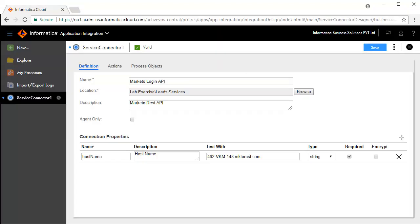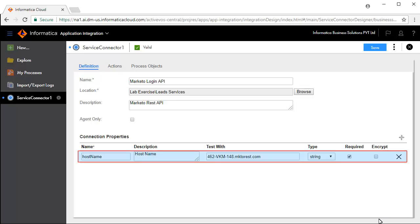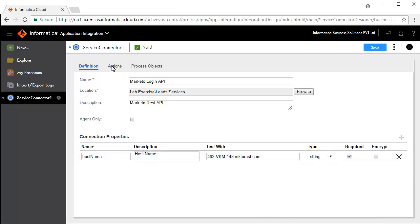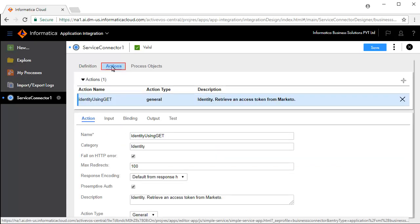We will now configure the Service Connector. The Definition tab defines connection properties. In this case, Host Name is defined and pre-configured. The Actions tab defines the operations available for this service. Action defines the generic properties for this operation.